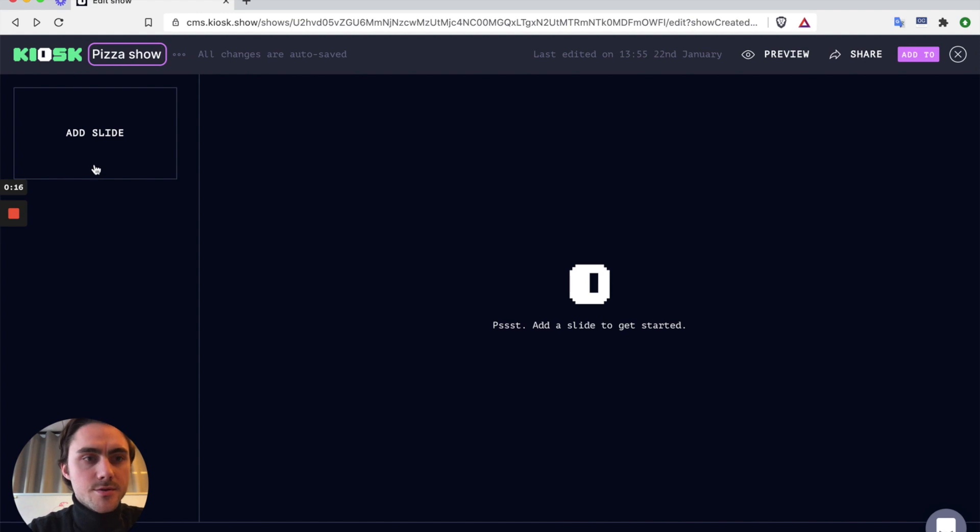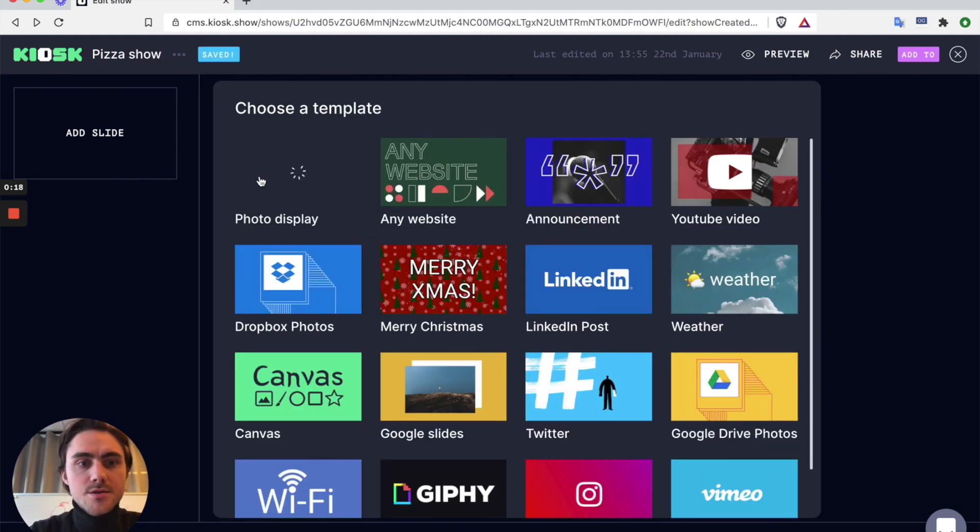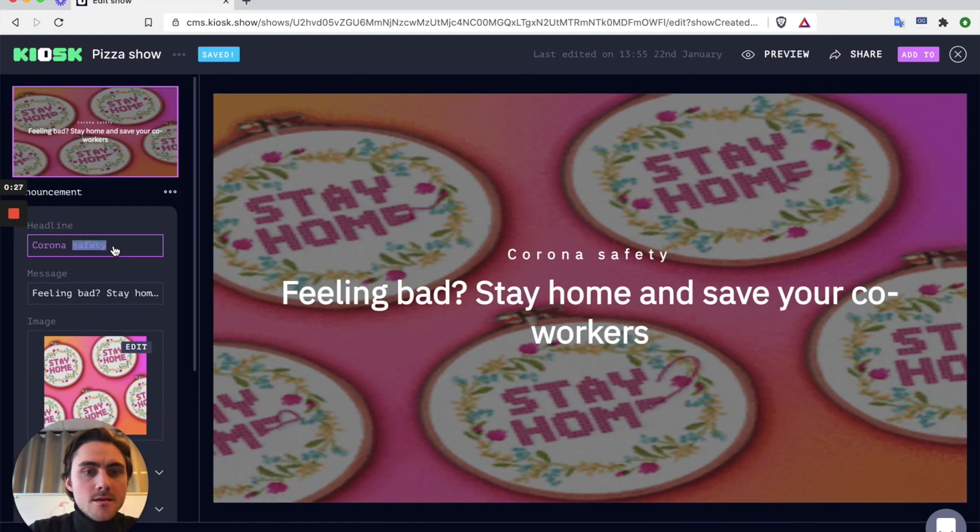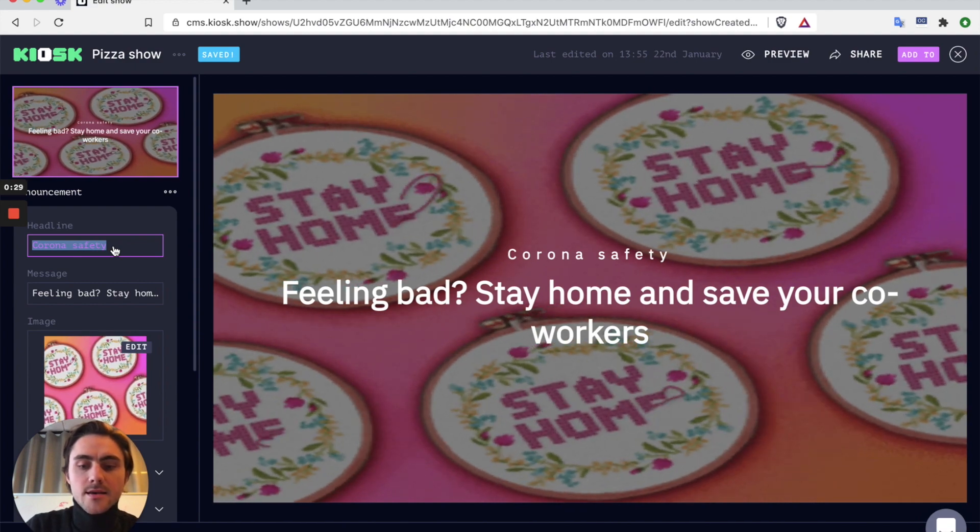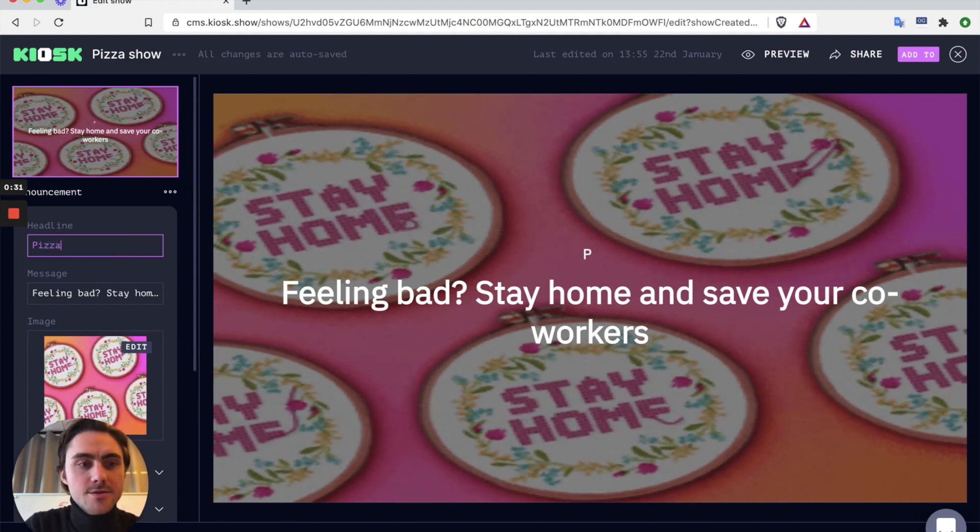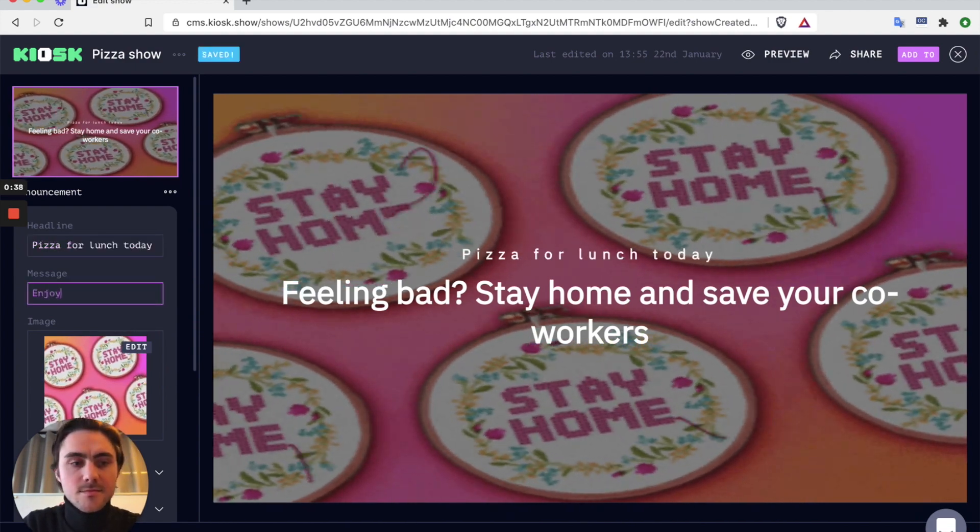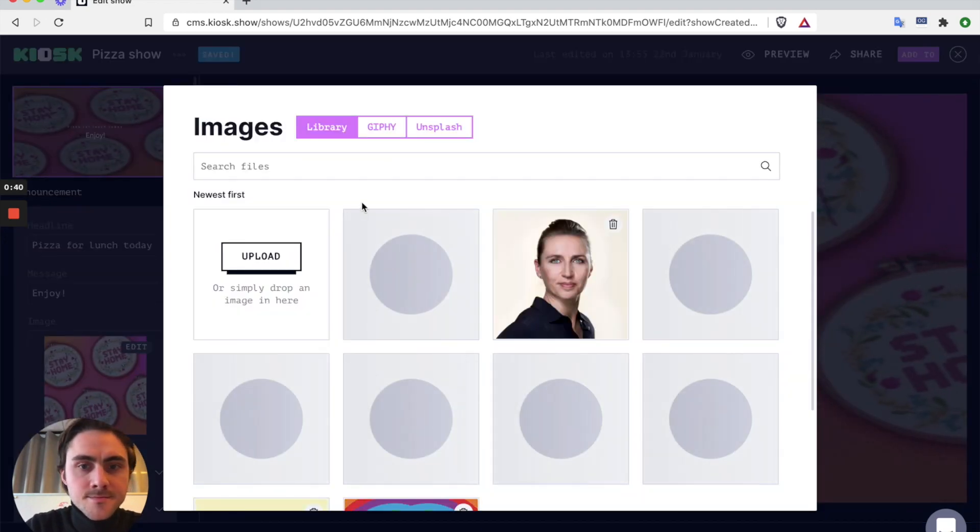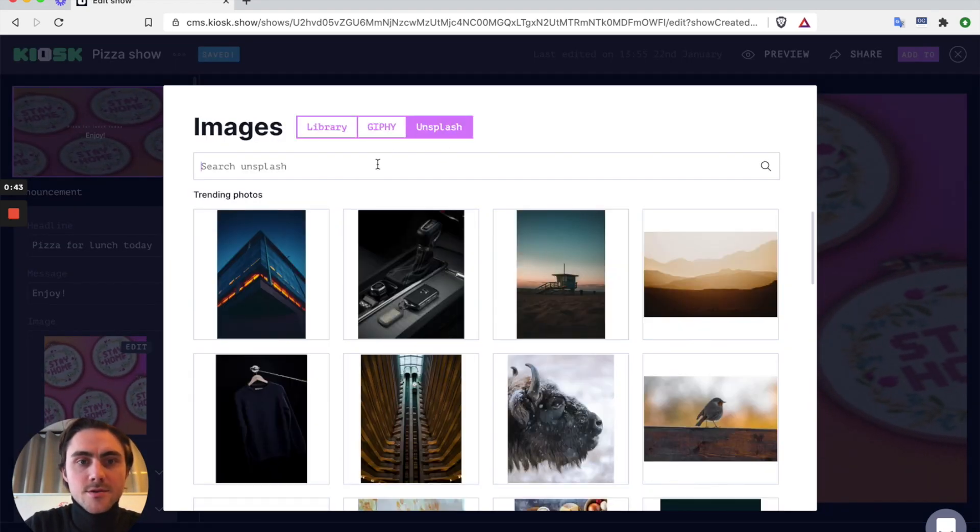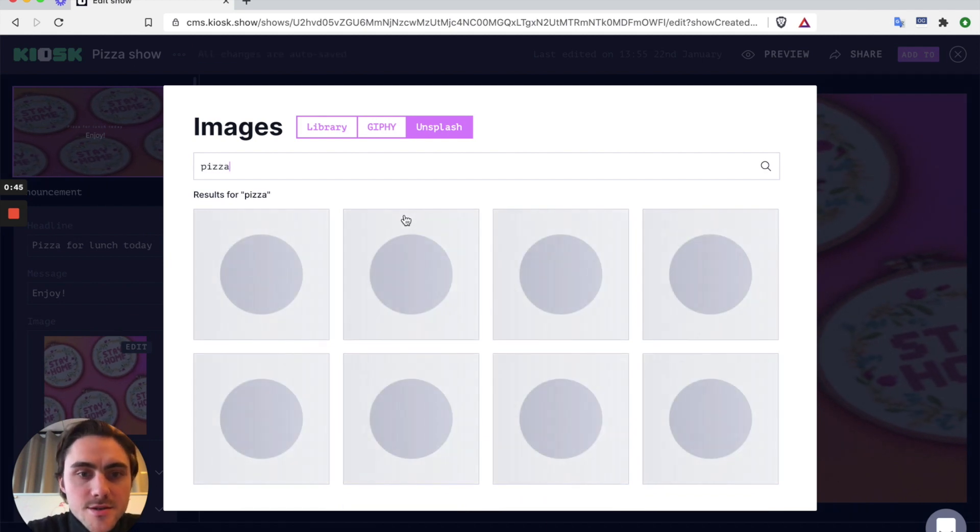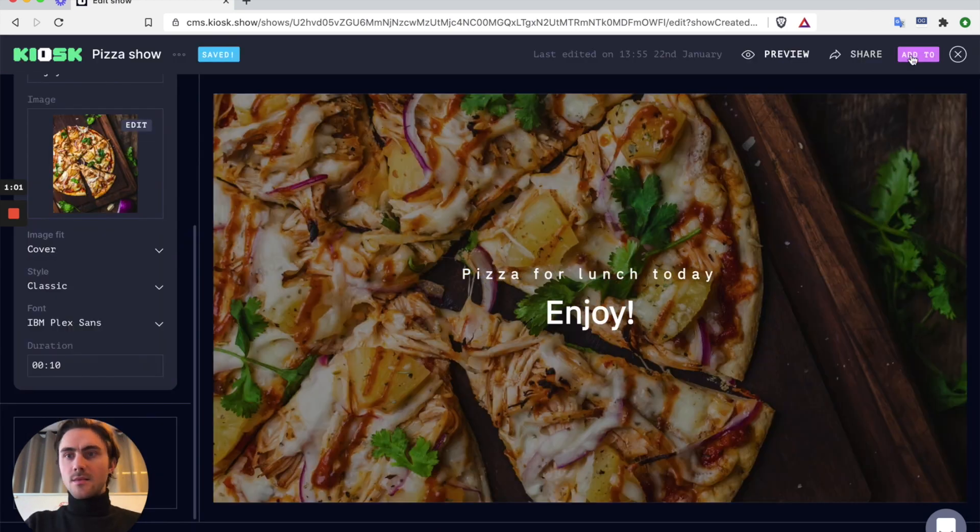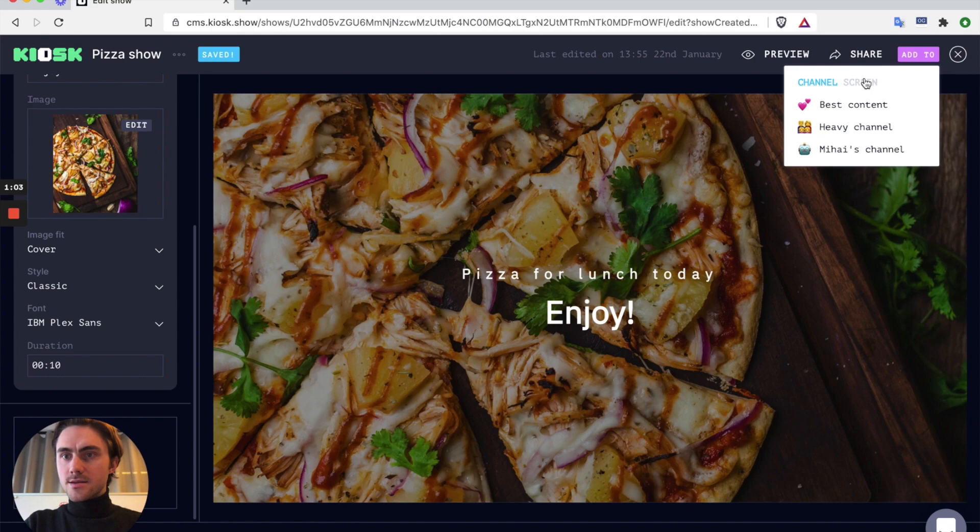So I'm going to create my own pizza show telling people that pizza's up for lunch today. Enjoy. And I'm going to choose a pizza image. I'm going to style it nicely and I'm going to send it over to my screen.